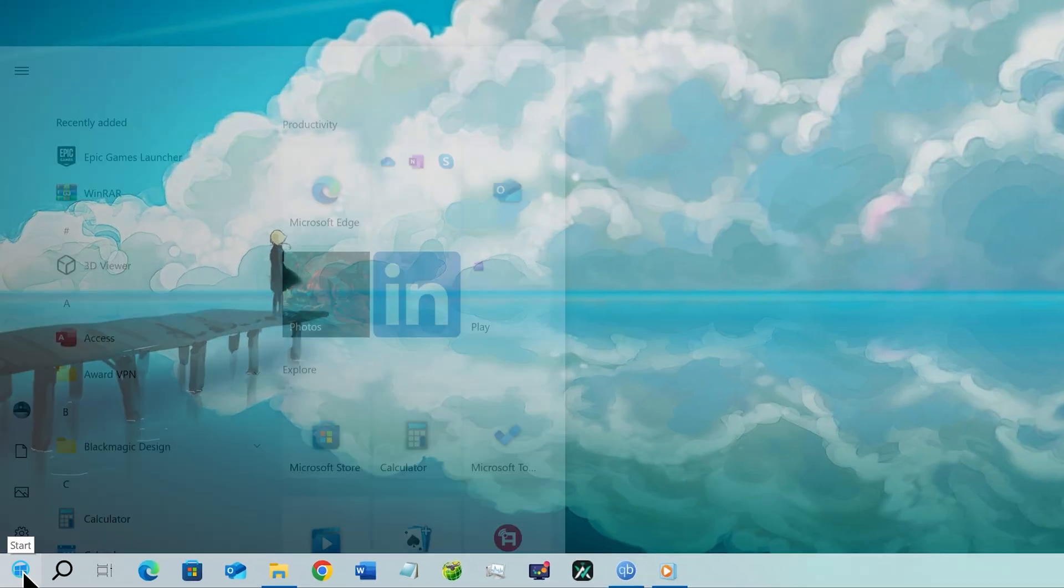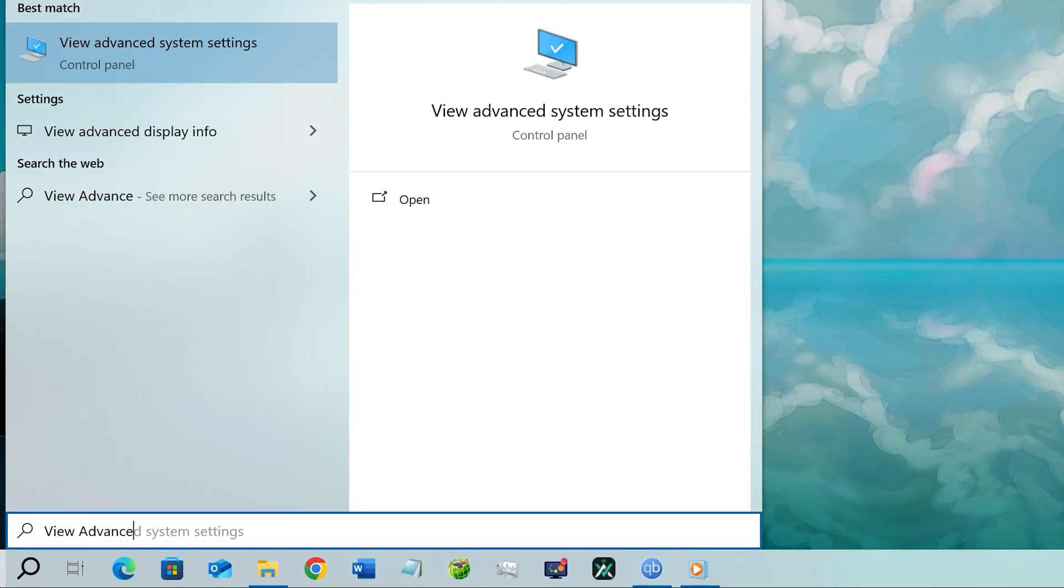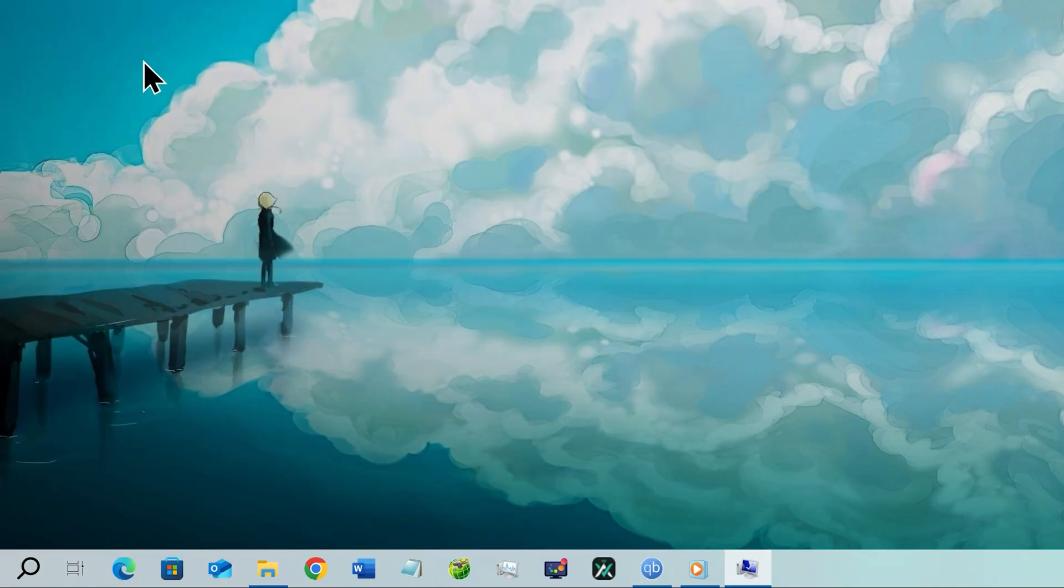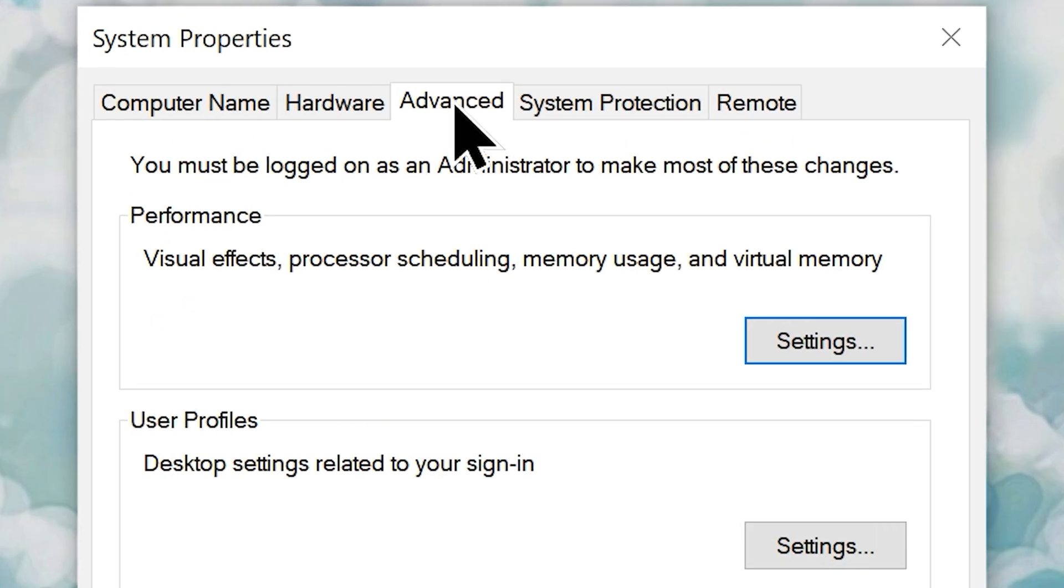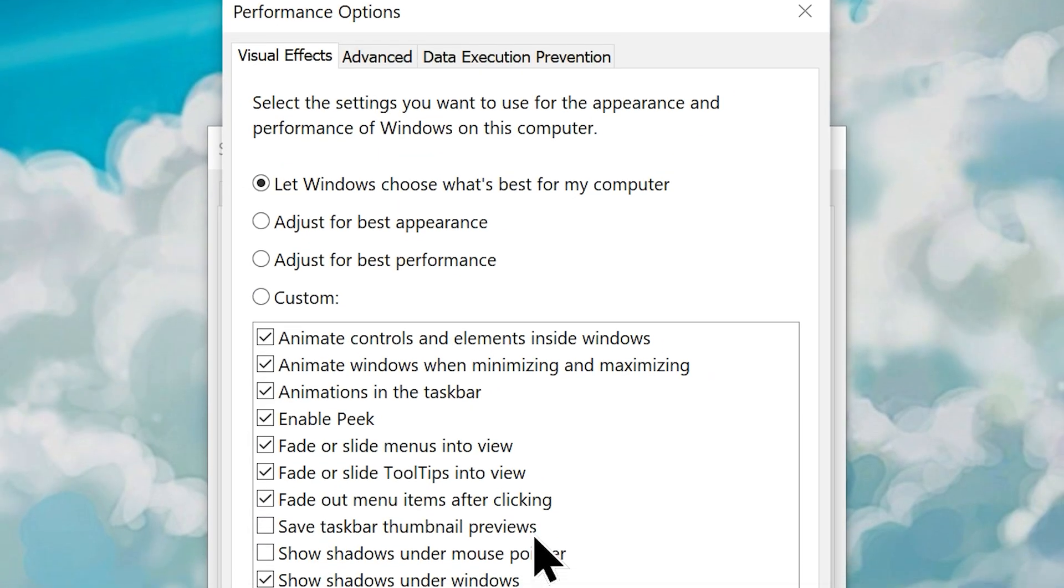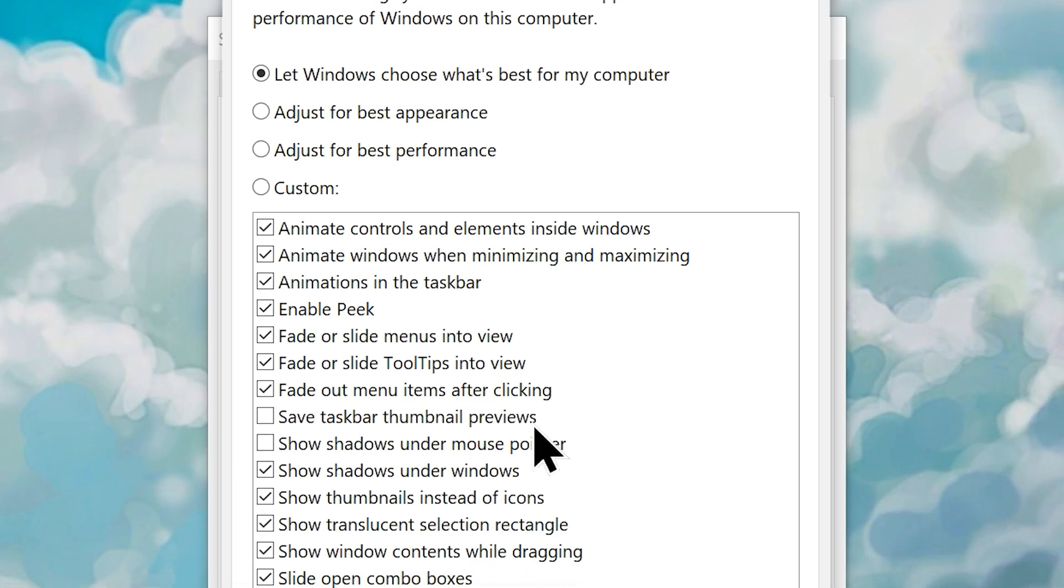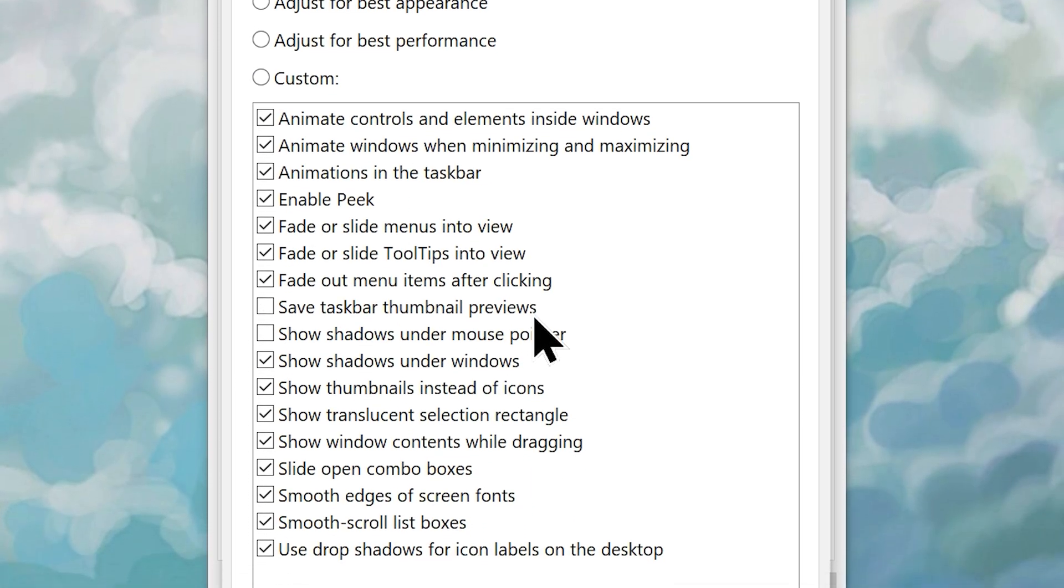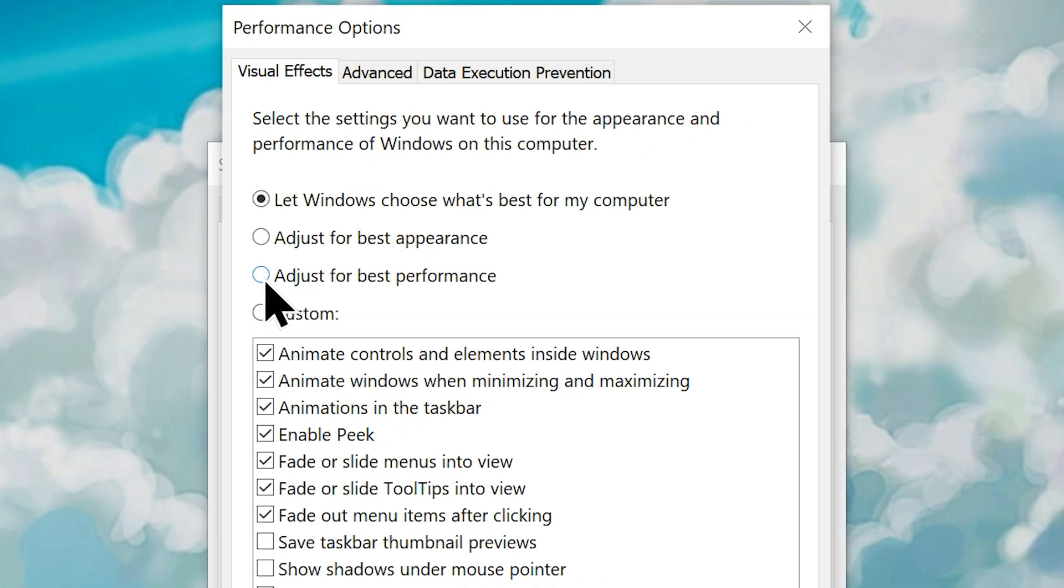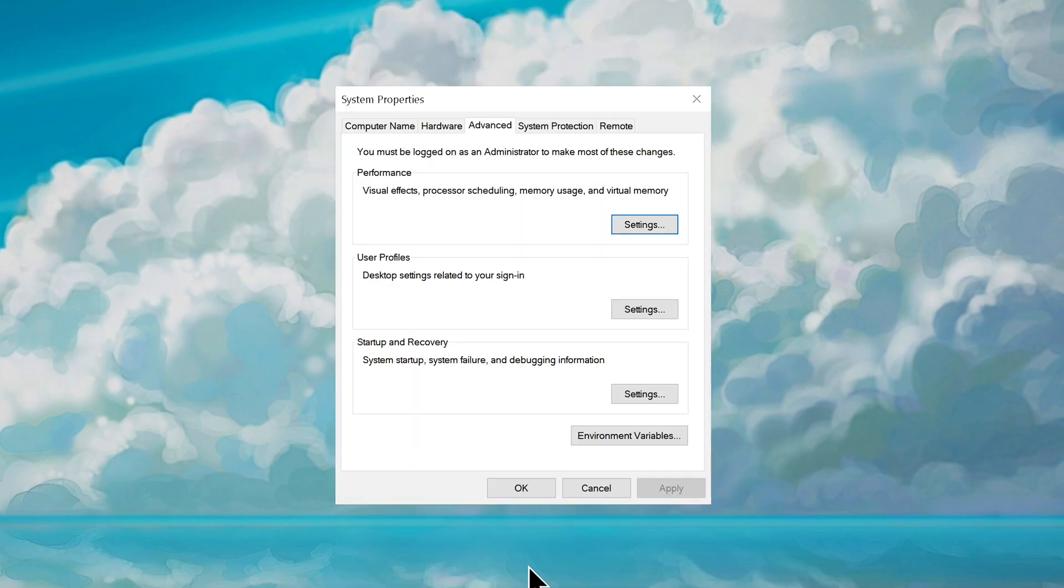Go to your start menu and search view advanced system. Click on view advanced system settings from the result. Once you are here, go to the advanced tab and click on the settings button under the performance section. What you are just seeing is the settings that basically everything what makes your Windows beautiful. Choose the option adjust for best performance. Click apply then OK to save the changes.